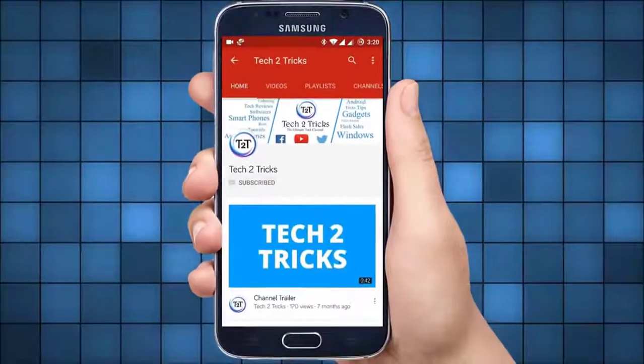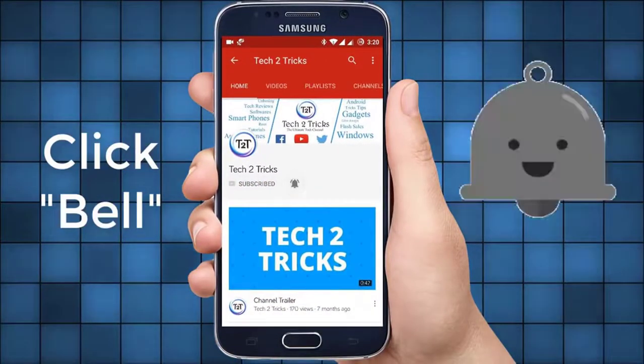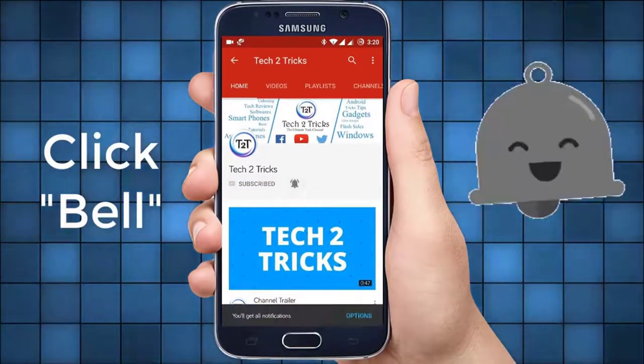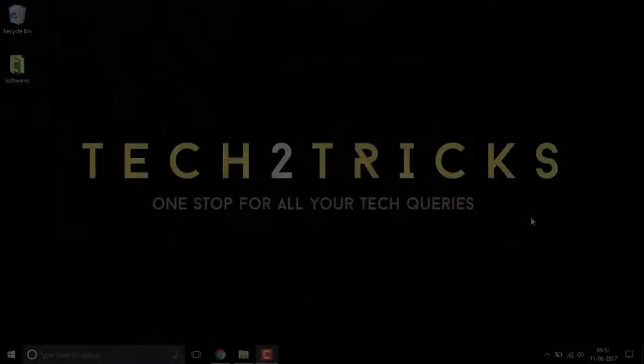Subscribe to Tech2Tricks and click the bell icon to get notified on the latest tech videos.